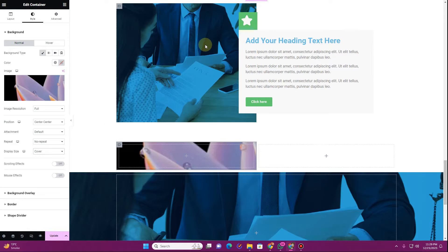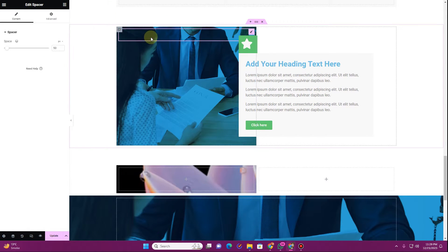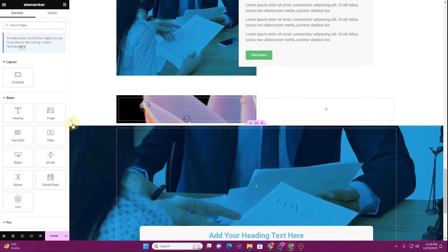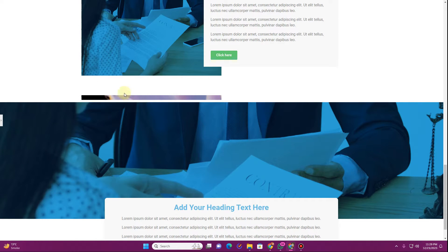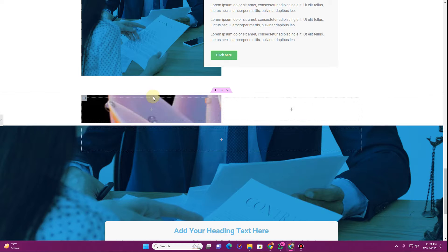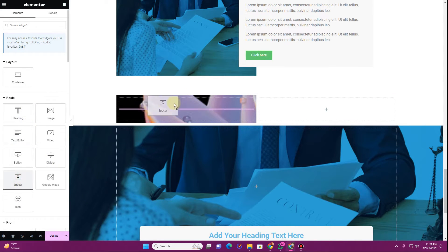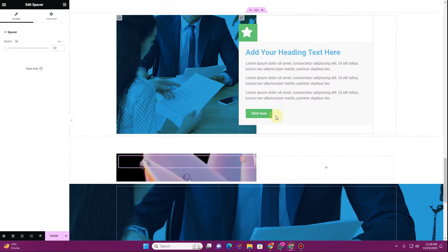I want to give the image a position of center center, repeat no repeat, and display size as cover. Now if you look at this position, you can see I have a spacer here. The reason for that is if I view this in a full window, the container is very shrinked, so to fix that problem I generally use a spacer in this kind of scenario.